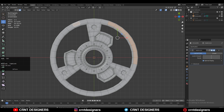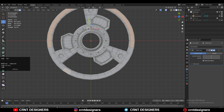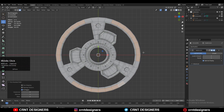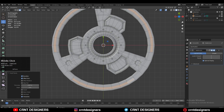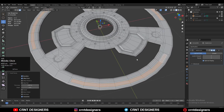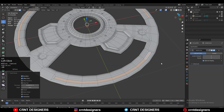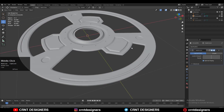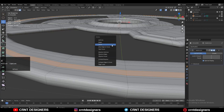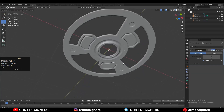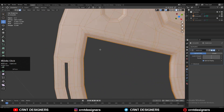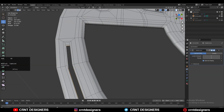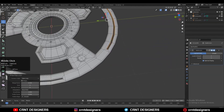Now I want to create more details from the outer side. So you need to select these face loops and then press I for the insert operation like this. Give the proper thickness for the insert operation. Use the insert operation one more time and then you need to delete the faces - just delete the faces. Then take the symmetry along the Z axis. Now you need to select these edge loops - top and bottom - then right click and then bridge edge loop so you can fill the gap.